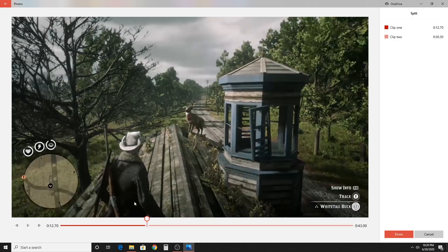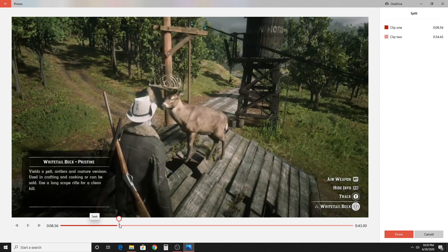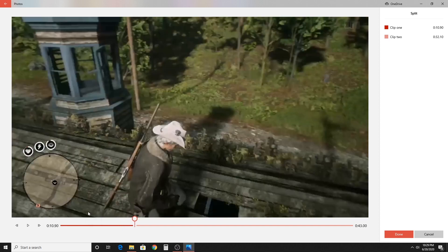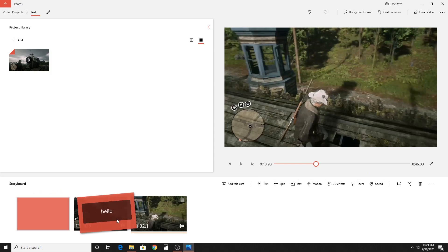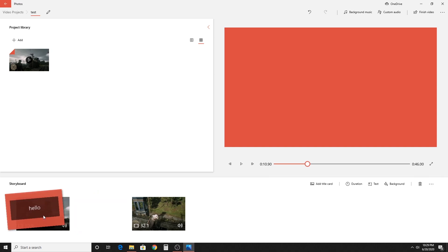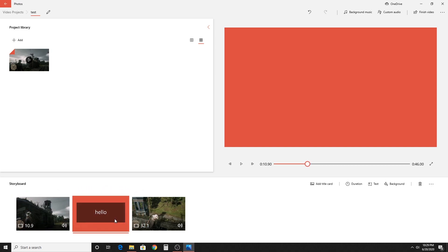Now I'm going to hit the split button. This means we're going to split the clip somewhere. I'll scroll to wherever I want to split the video and hit done when I'm ready. Then you'll see it split into two tracks. The cool thing is you can click and drag to rearrange where you want things — if you want one clip in front of the other, you can just drag it around.